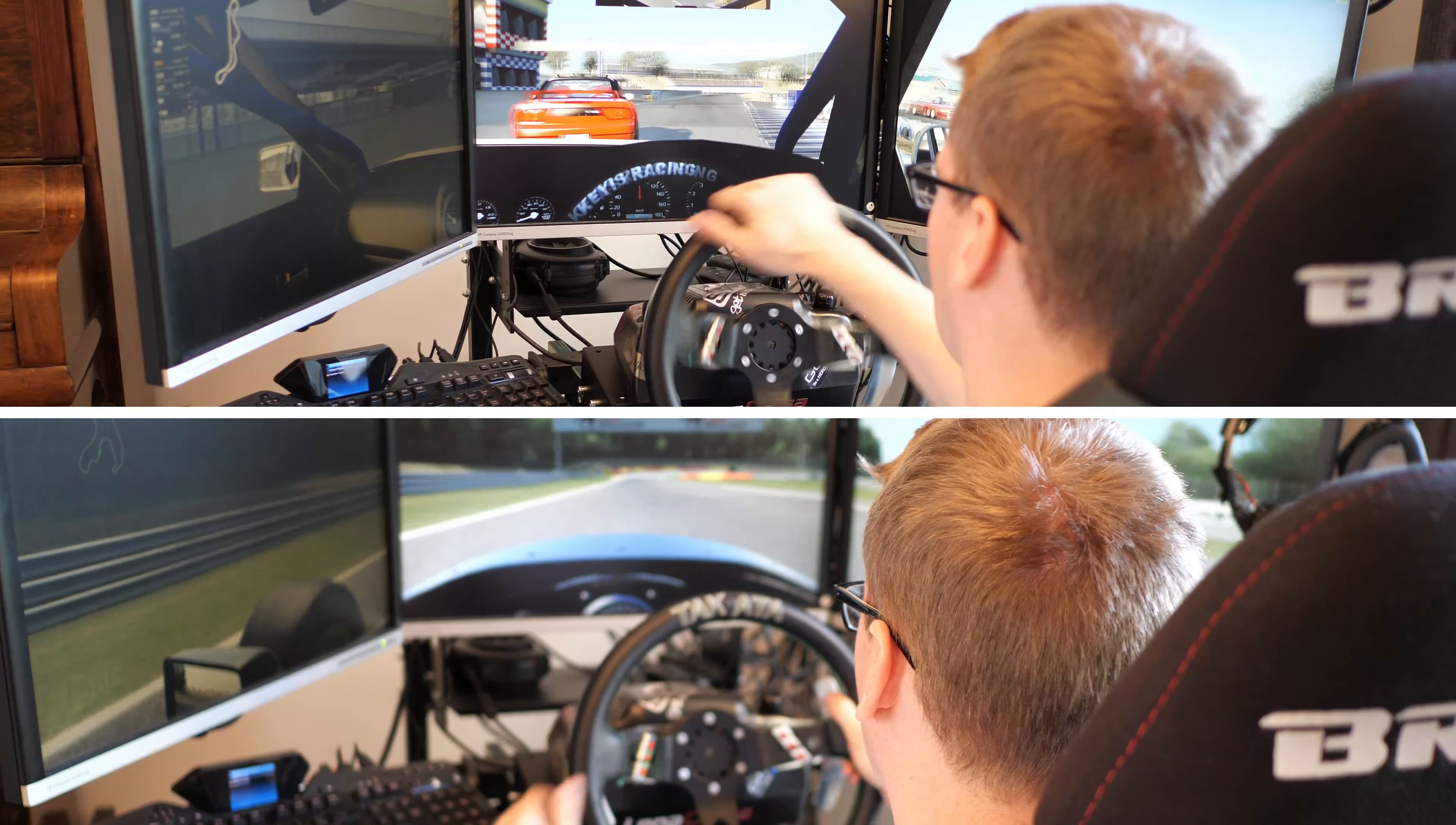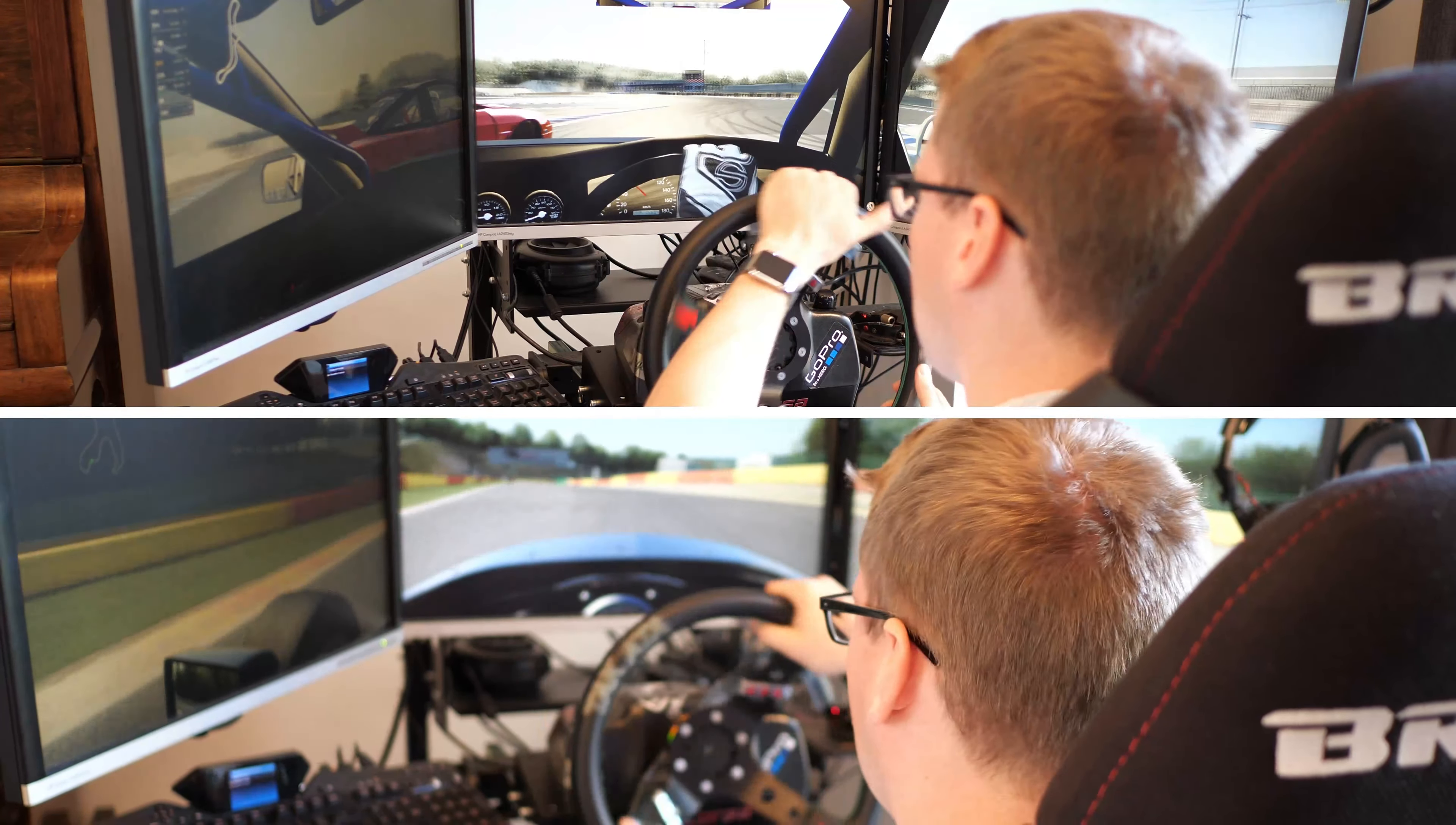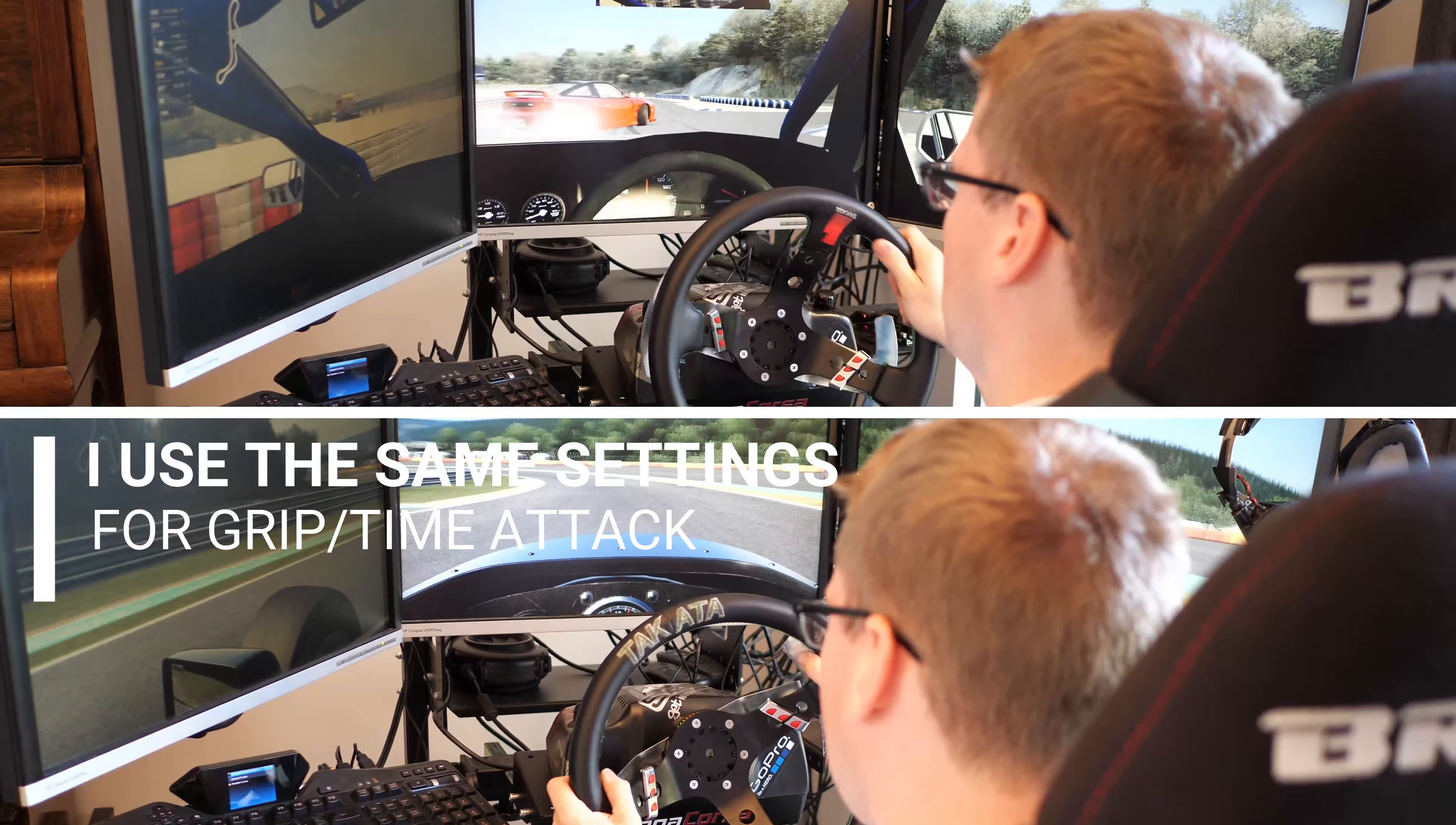Everyone, welcome to this long overdue video about my G27 settings. I've done loads of videos in the past where you've seen me drifting with the G27, and lots of people often ask: can you drift with the G27? Yeah, they're plenty good. They're not perfect, but they're good enough when you get the settings right.